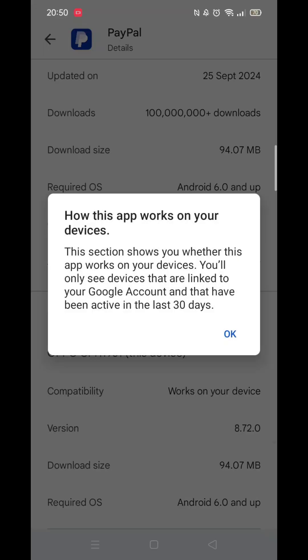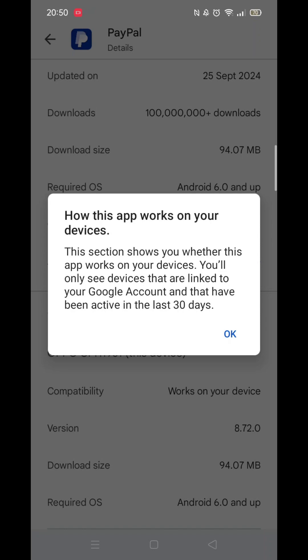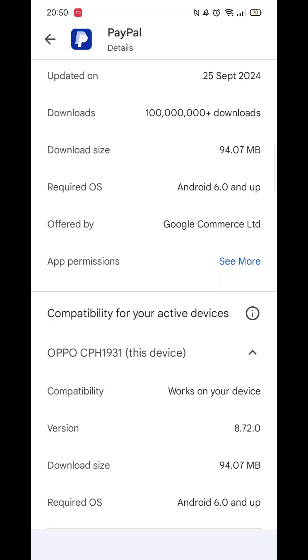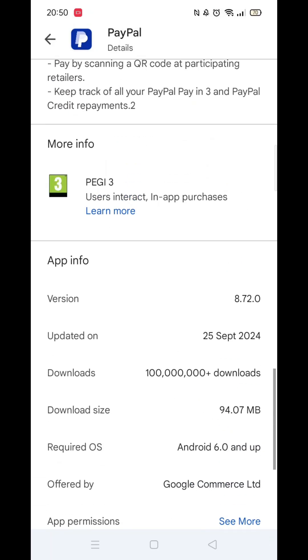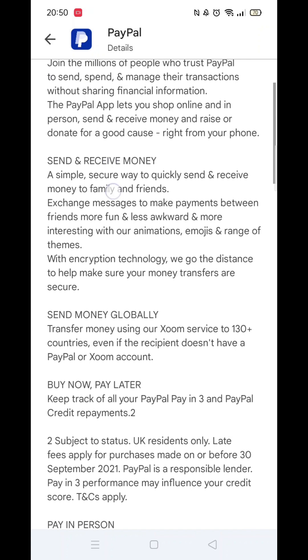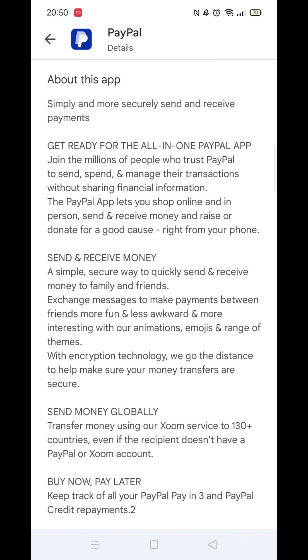When About This App opens, scroll down until you see compatibility for your active devices. This will tell you whether the app will work on your model of mobile.